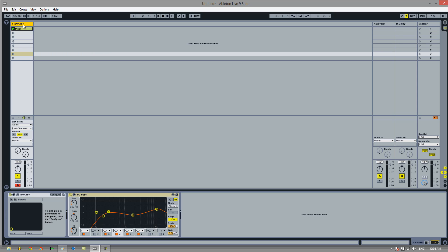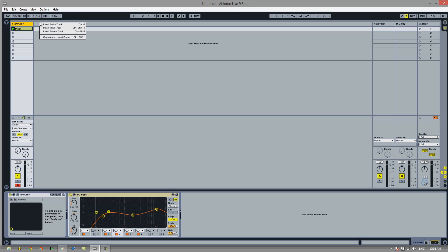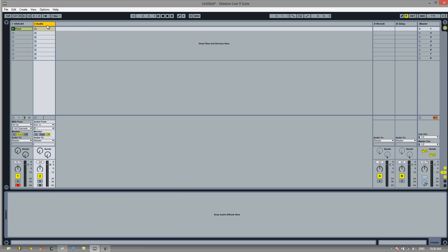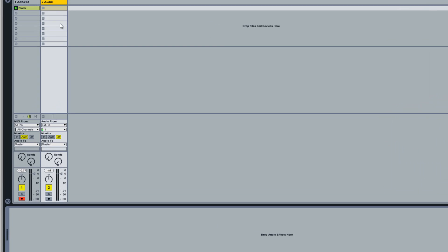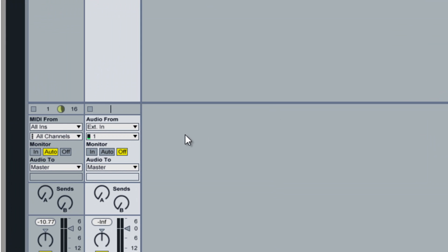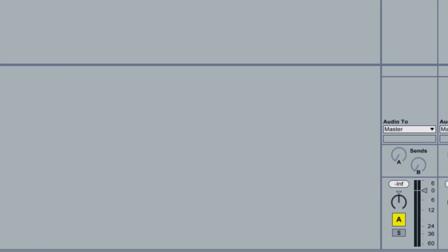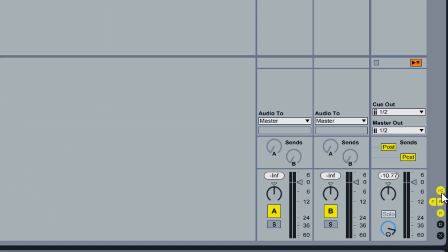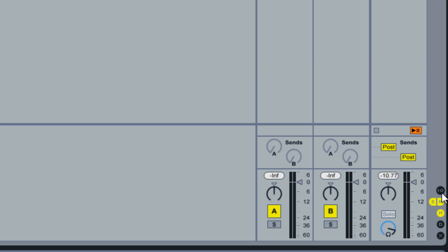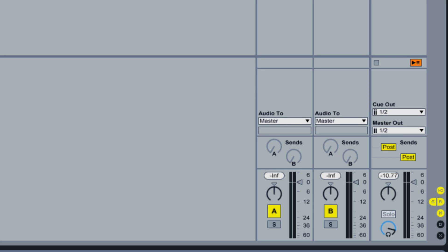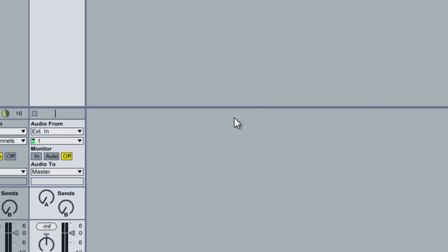So it's very easy to do in Ableton. All you need to do is insert a new audio track. Control T if you want to be quicker. And you'll see here, you can see my mic going up and down. But what you want to do is change this audio from. And if you can't see this section, just click on this icon here, which stands for in and out.